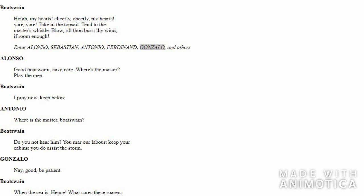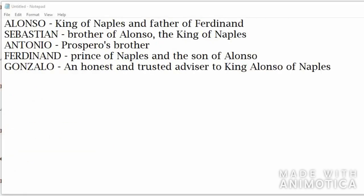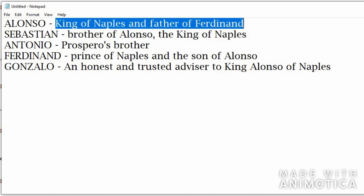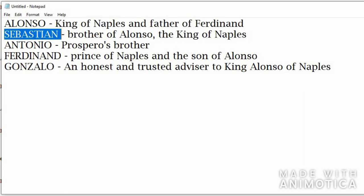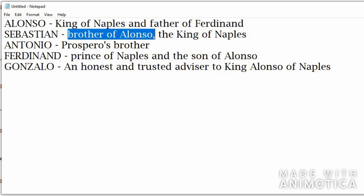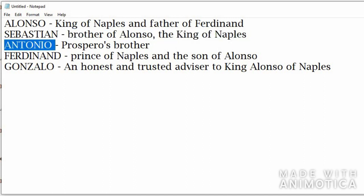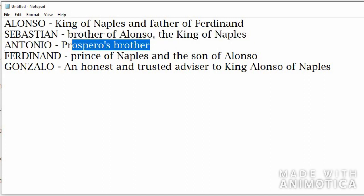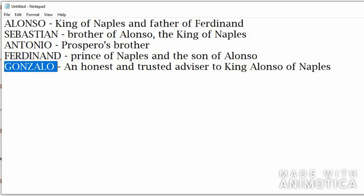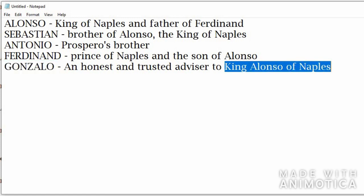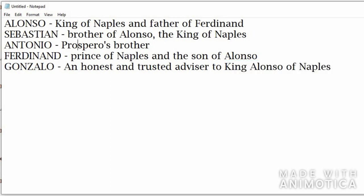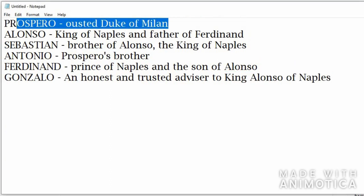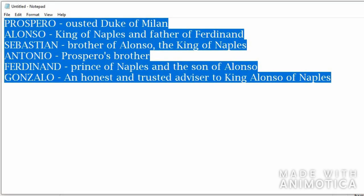You might want to write it down: Alonso is the King of Naples and father of Ferdinand. Sebastian is brother of Alonso. Antonio is Prospero's brother. Ferdinand is the Prince of Naples and son of Alonso. Gonzalo is a trusted counselor to King Alonso of Naples. But who is Prospero? Prospero is the ousted Duke of Milan.